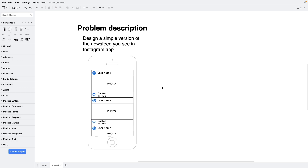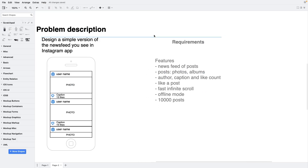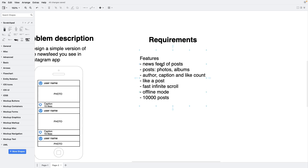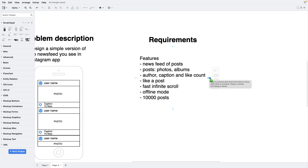Let's write down all the features we need to implement. There will be a newsfeed of posts. There are different types of posts in Instagram: photos, photo albums, videos, and ads. Let's consider at least two types — plain pictures and albums — which will make our implementation extensible for the future. Each post will have the author's name and avatar, caption, and like count. We'll implement the ability to like posts but leave comments out of scope. We also need to implement infinite scrolling, which should work fast enough.